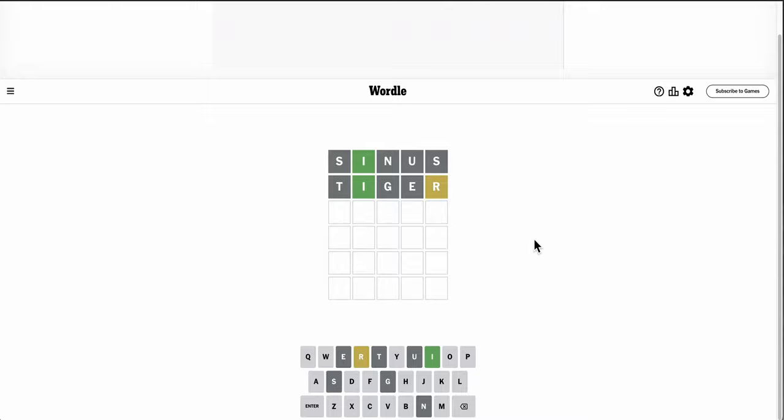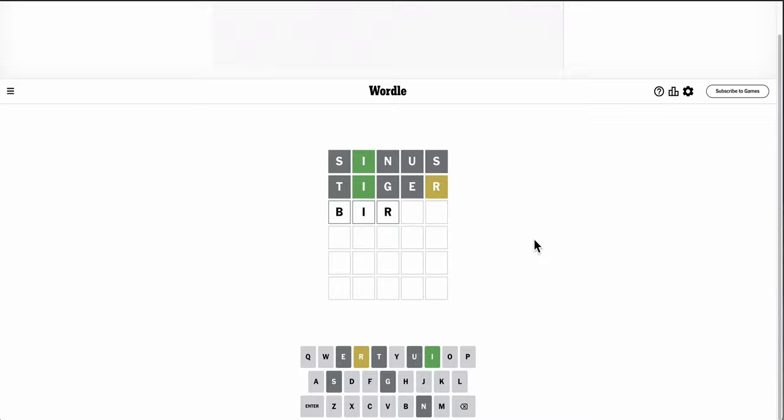P-I-L something. Oh, K doesn't work. Does B-I-R give me enough letters? Birdie's not a word.